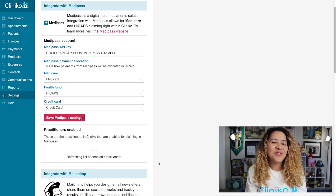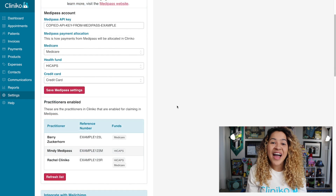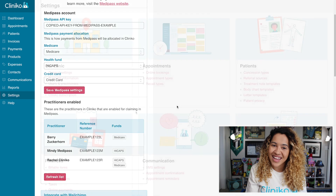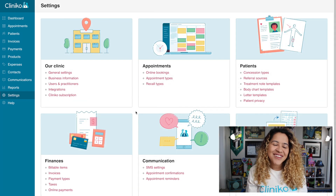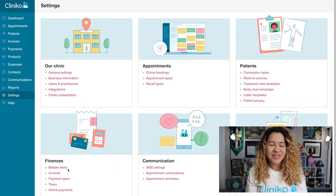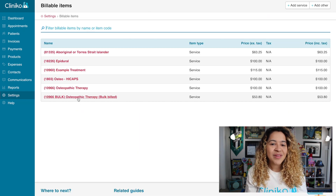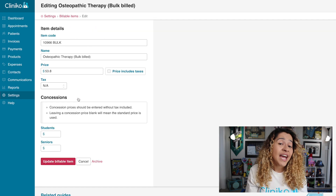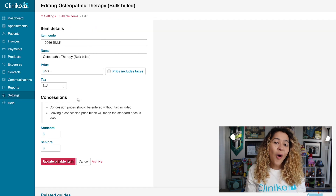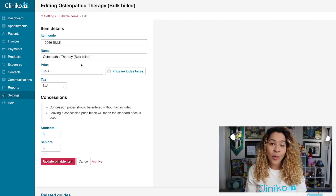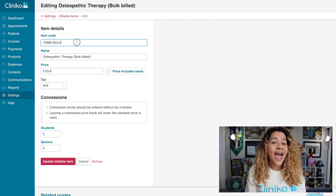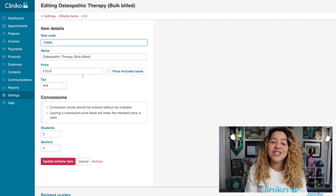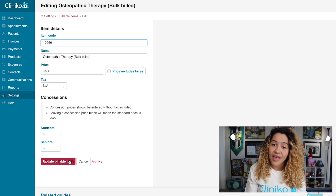Now that you've integrated with Medipass, the final step is to ensure your billable items are ready for Medicare claiming. Head to Settings, Billable Items to get started. Any billable items used for Medicare claiming will need an item code. Just note, only numbers are accepted, so you'll want to remove any letters as well as any spaces from each billable item's item code.